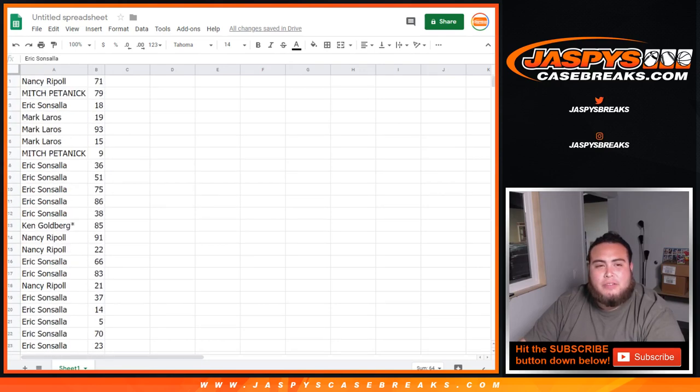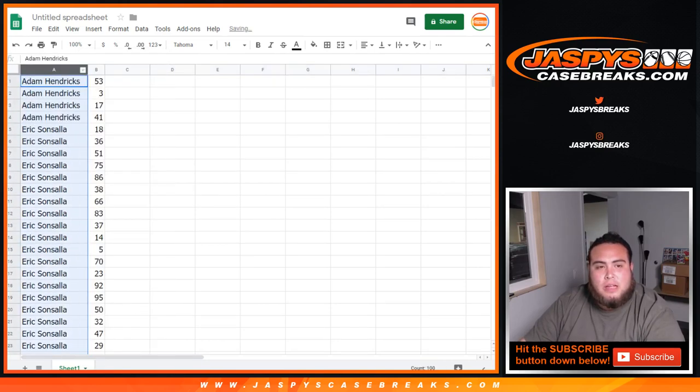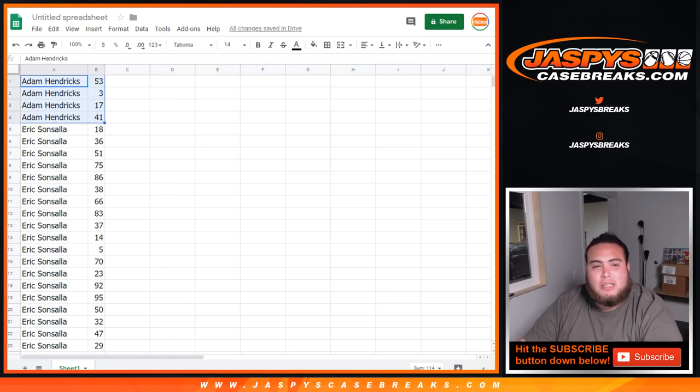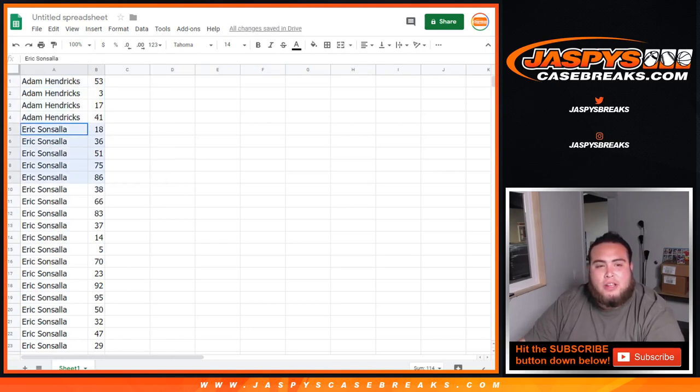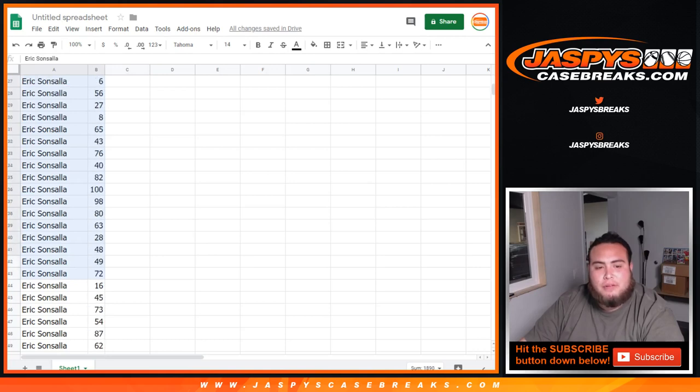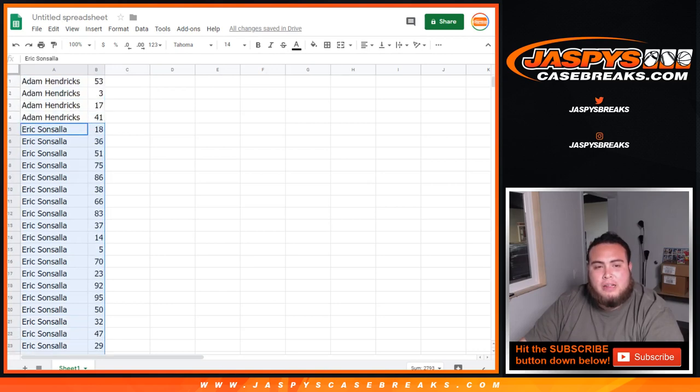So, I'm going to quickly alphabetize the list of customer names. And really quickly, Adam Hendricks. There you go. 53, 3, 17, and 41. Eric, you got a handful of teams. I won't go through every single number, but I'll give you the chance to look at every number you have. And, of course, I'll share this Google Doc with you in the chat.